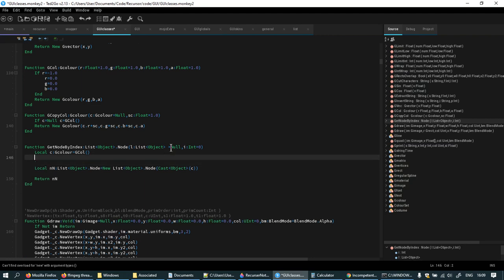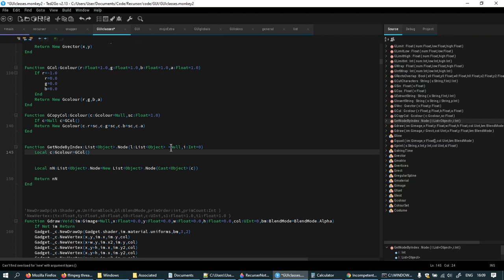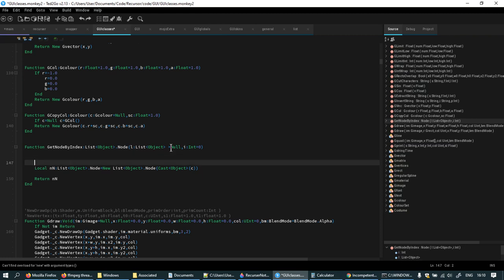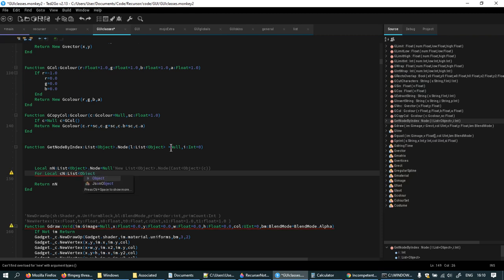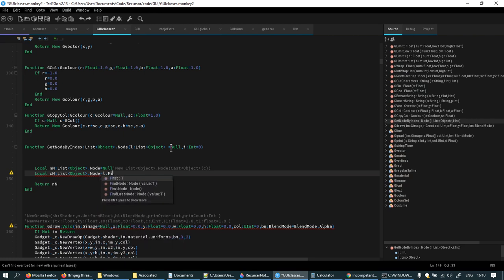Interesting. Get node by index. For local current node, list object node equals l first node.